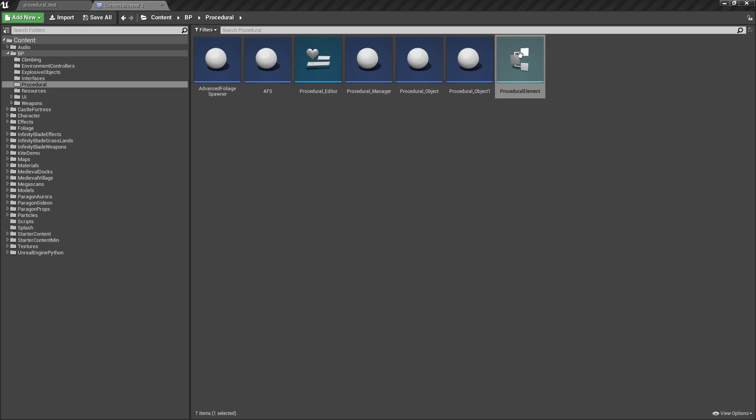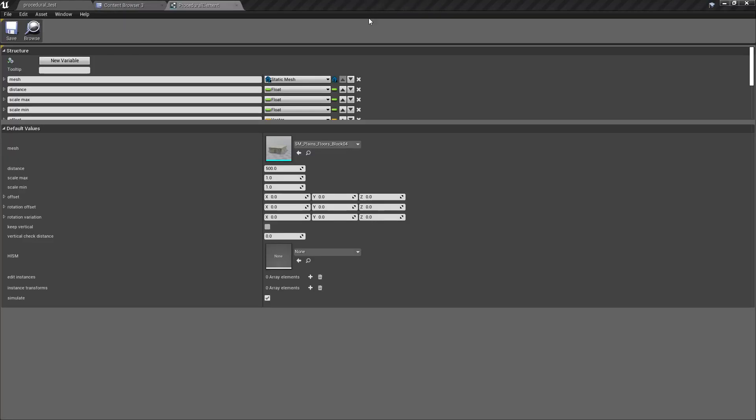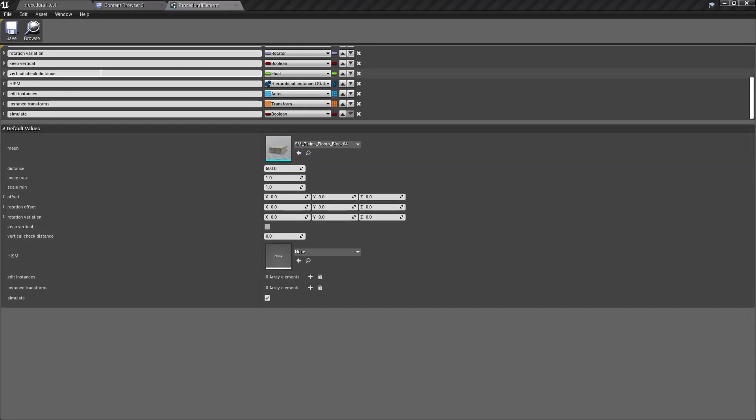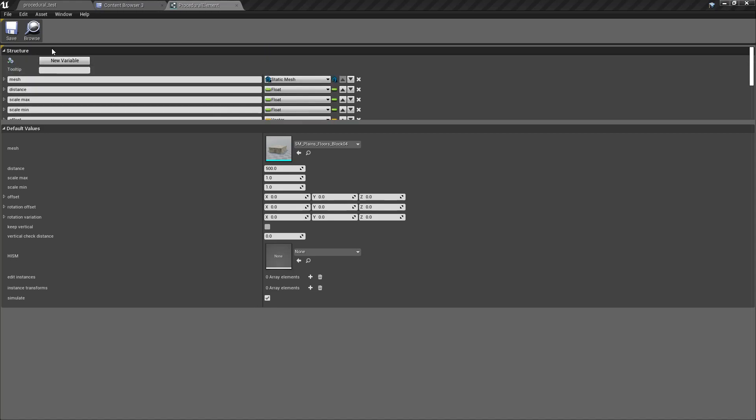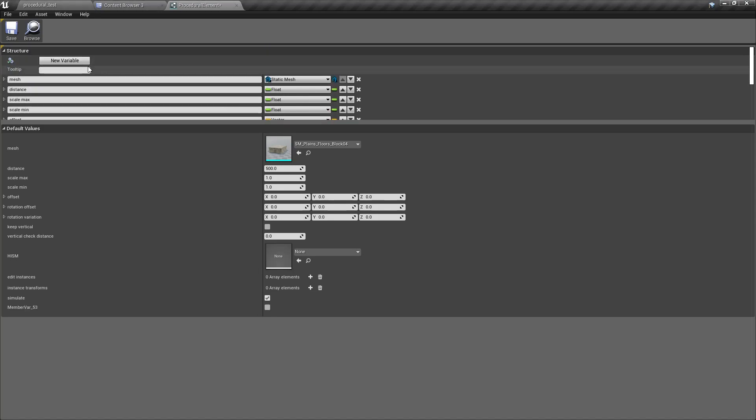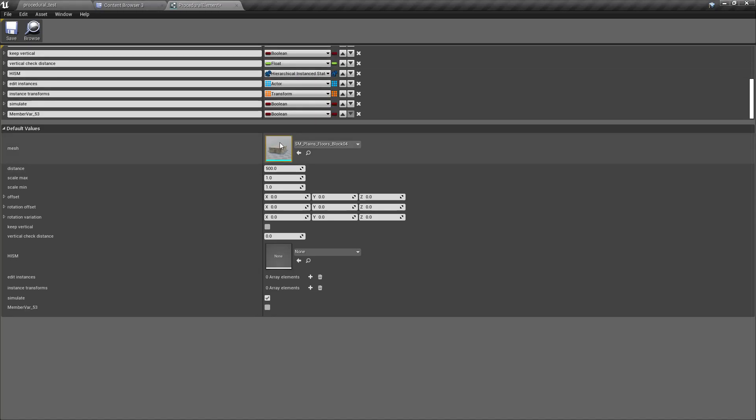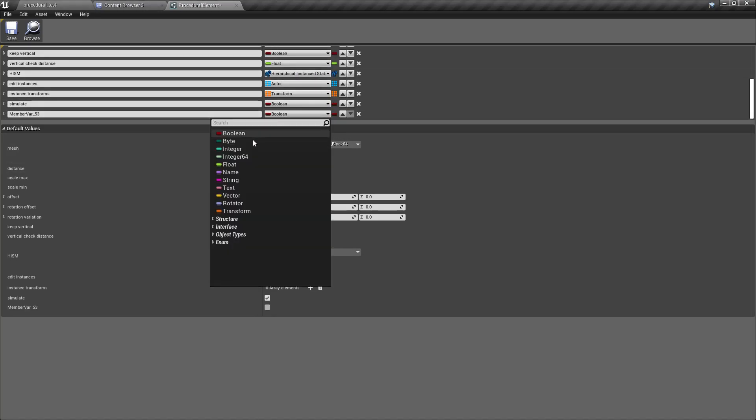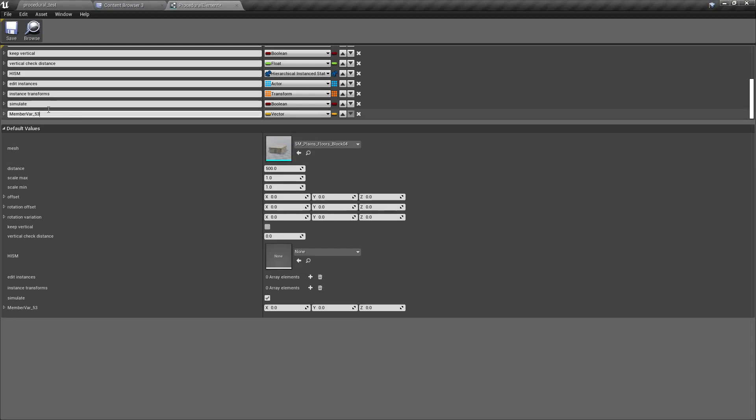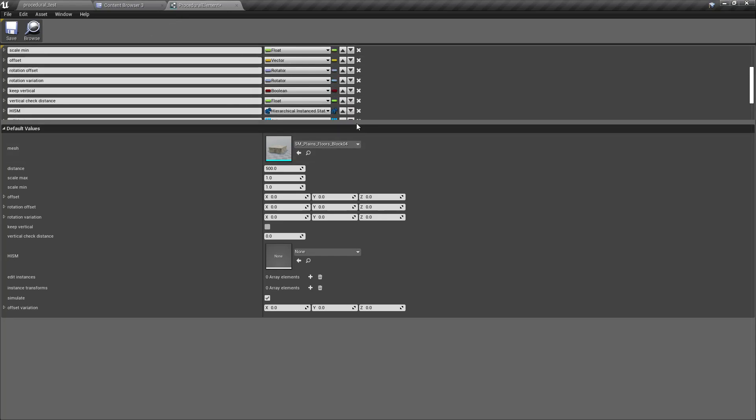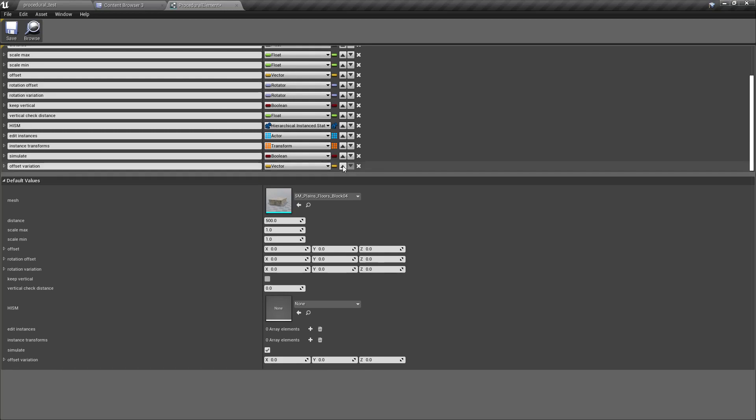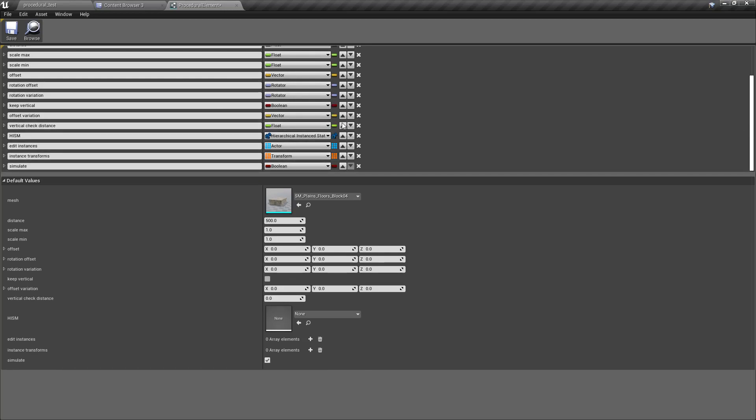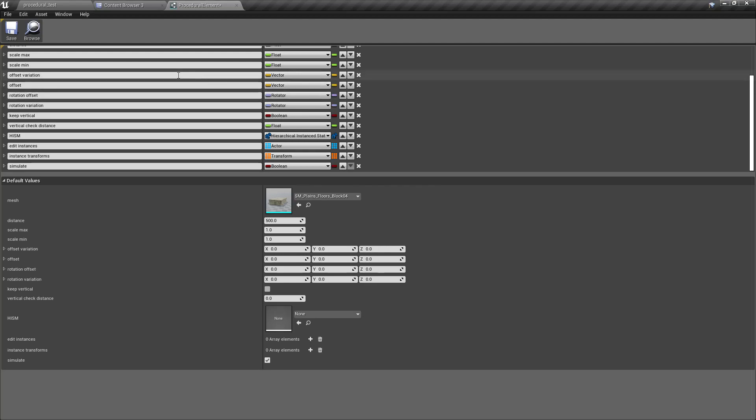Okay, let me open the procedural element and after offset I'll add a new variable, and the type of vector. Let's call it offset variation, and I'll move it closer to the offset, right after offset. And let me save it.